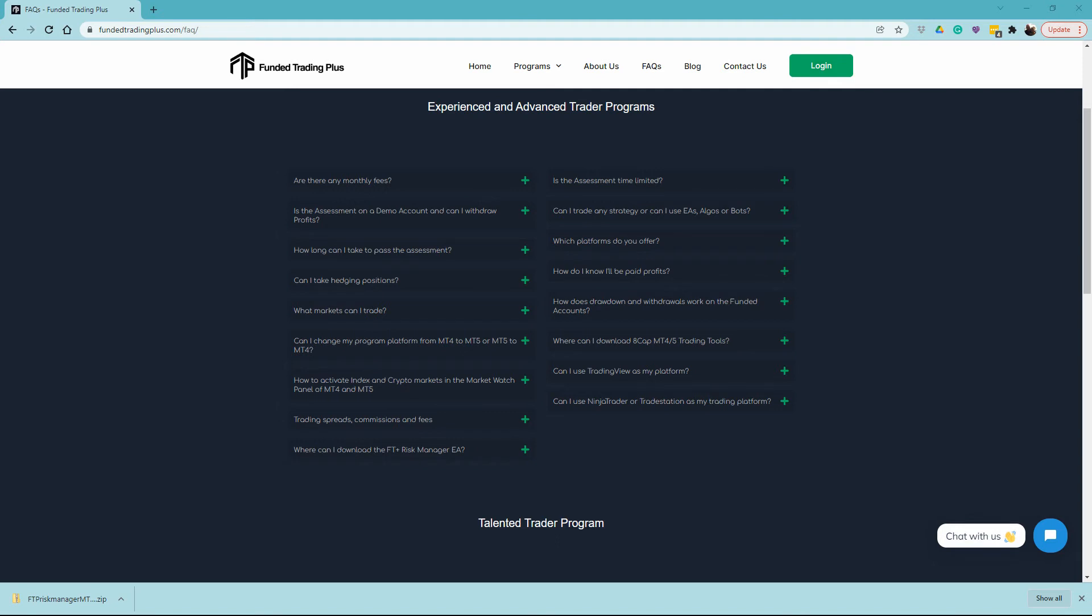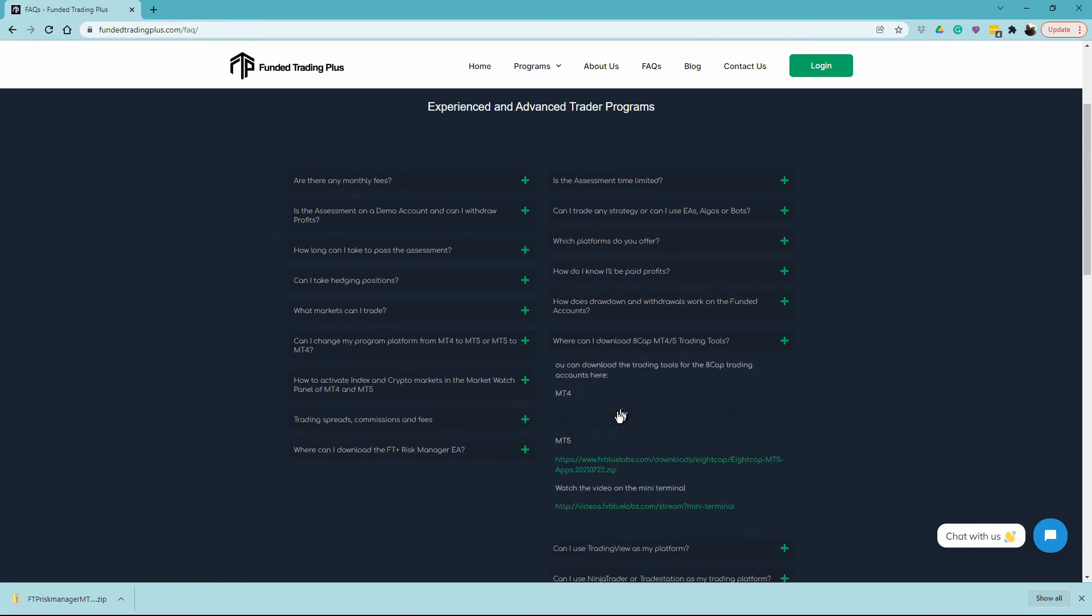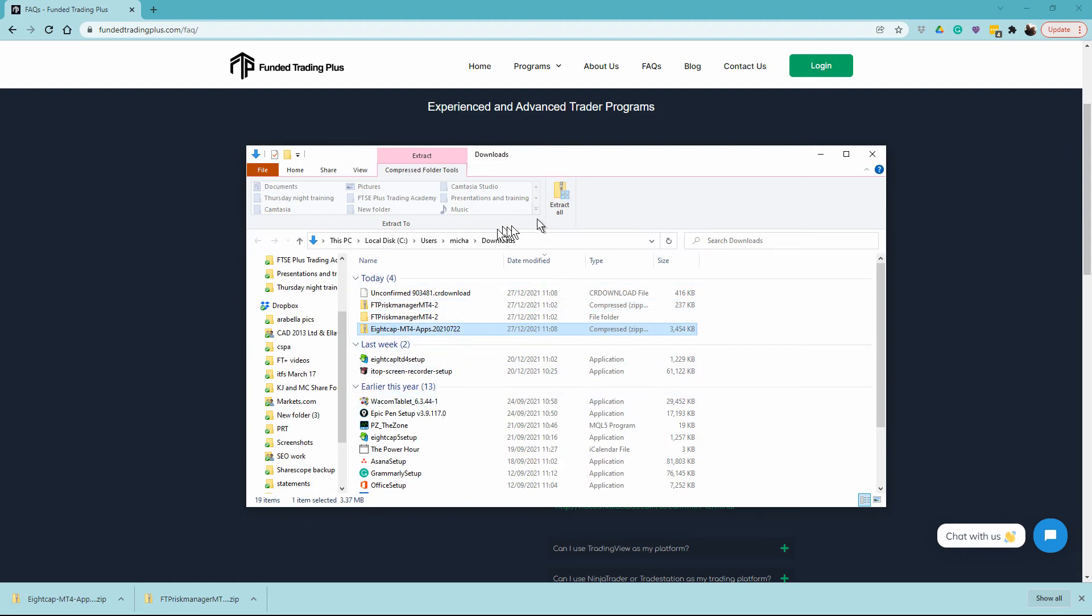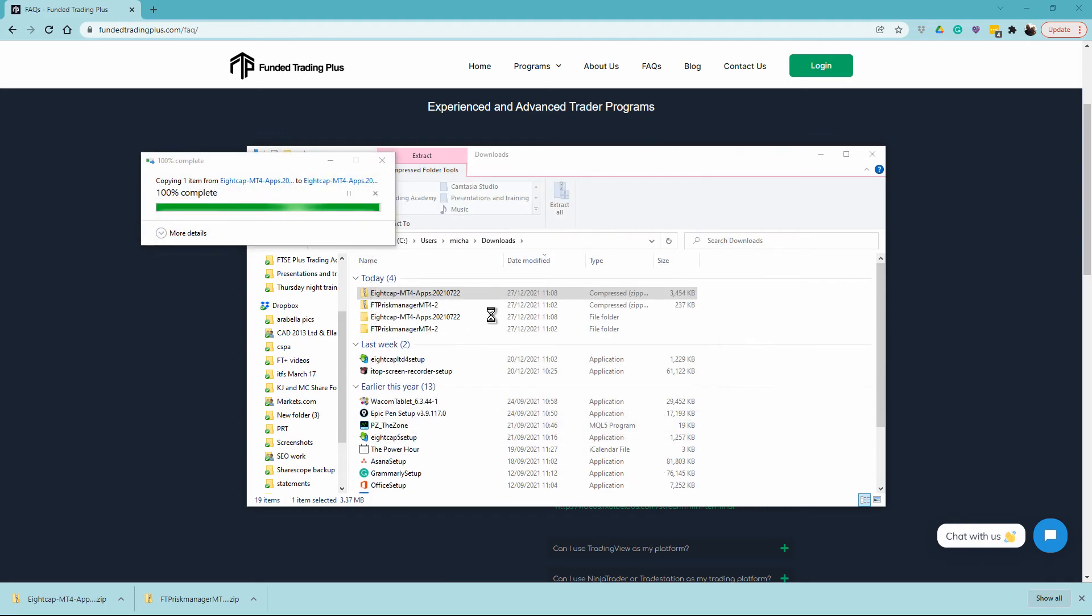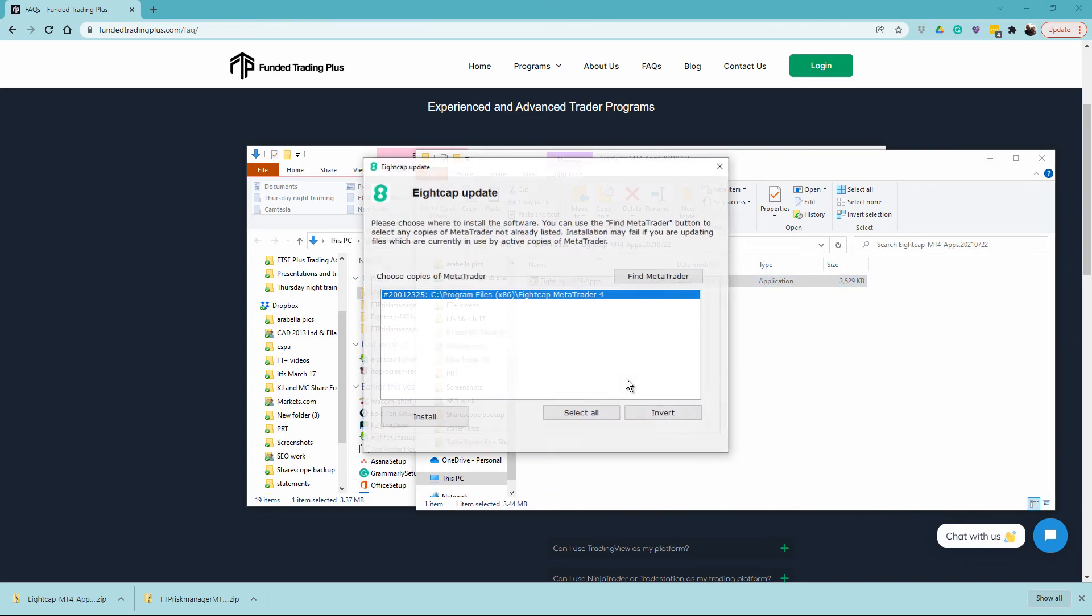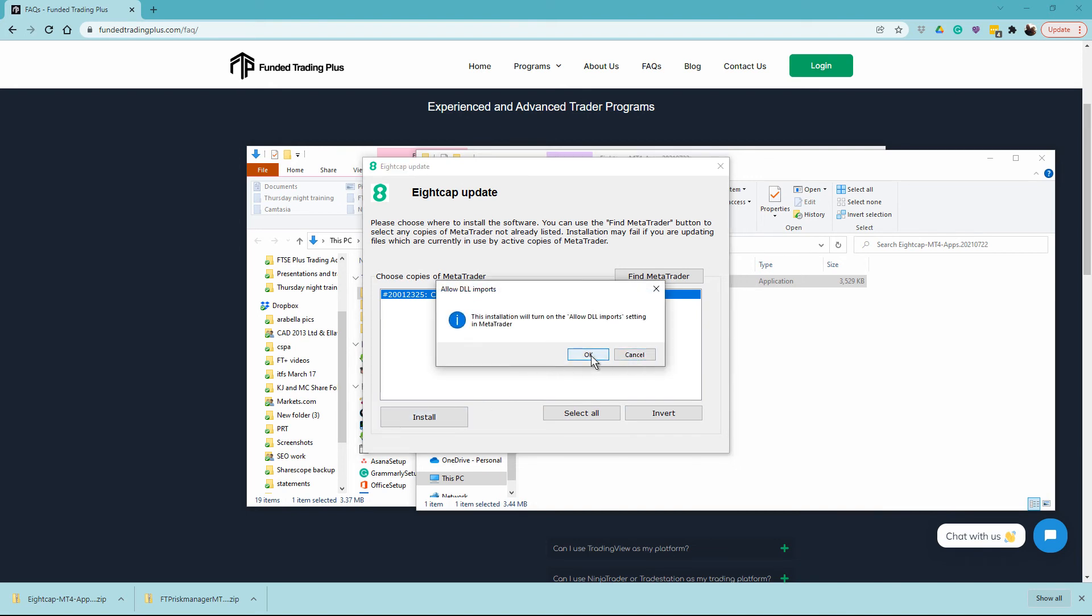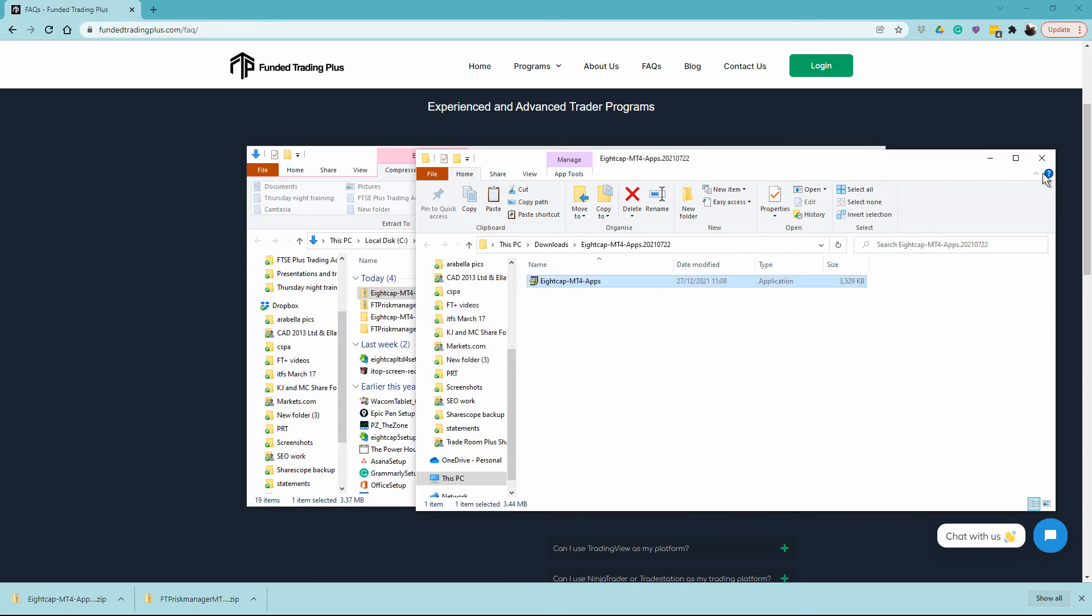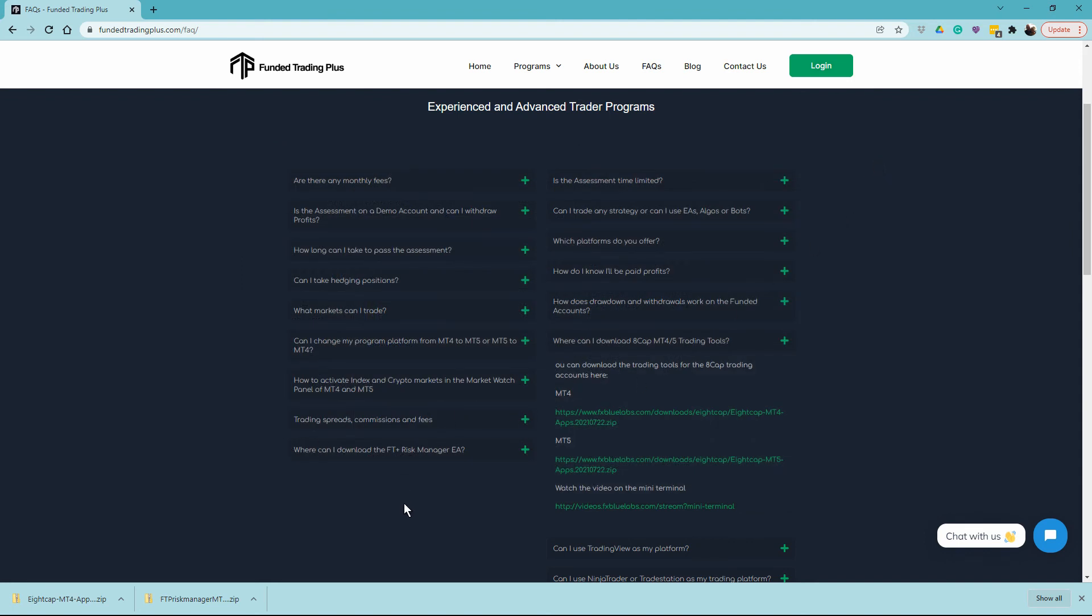Now I'm going to show you how to download and activate the 8cap suite of tools, expert advisors, and indicators. Head back to our website, Funded Trading Plus, back onto FAQs. Come down the list and you'll see "Where can I download 8cap MT4 MT5 trading tools?" Click on that. We'll come to the MT4 one, which again is a downloadable zip file. Open that up, show in folder, then click Extract All. Now this file is an application. I'm going to double-click on the application and allow it to install. Successfully installed. Click out of these folders and restart MT4.